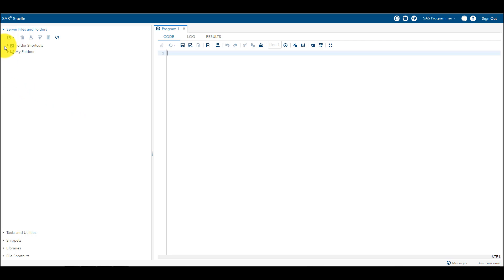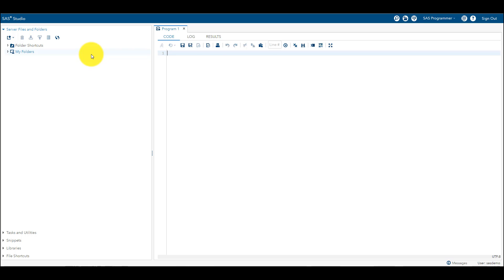In SAS Industry Edition interface, here you are going to see Server Files and Folders. In Server Files and Folders you can store CSV files, basically flat files which are like CSV files, Excel files, text files, PDF files, or SAS datasets, so that you can go back and import the data into your SAS environment SAS Industry Edition interface.